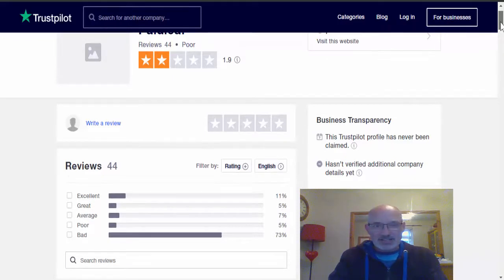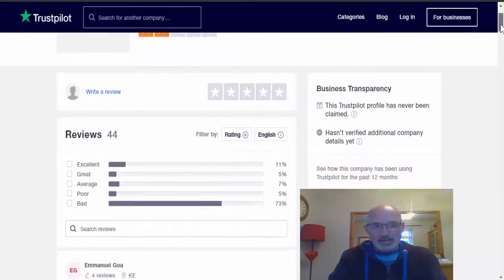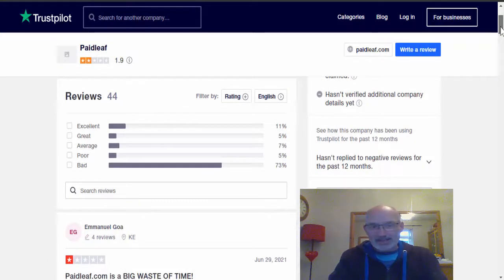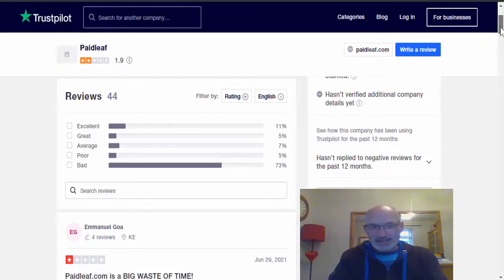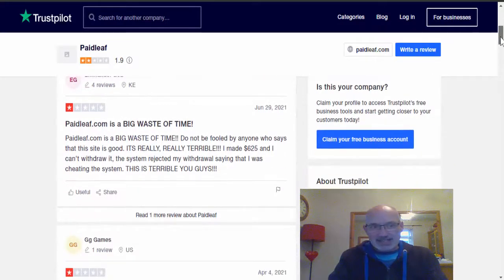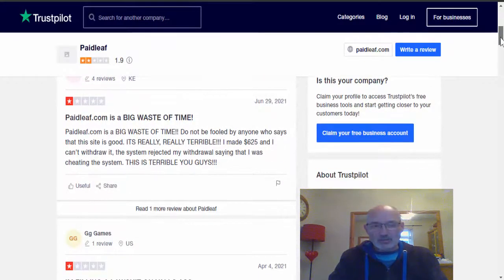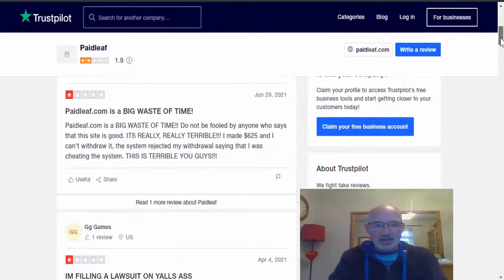In fact, up to 78% is either poor or bad on the ratings here guys, and it basically says that it is a waste of time. You will make the money but you don't actually get to withdraw the money.